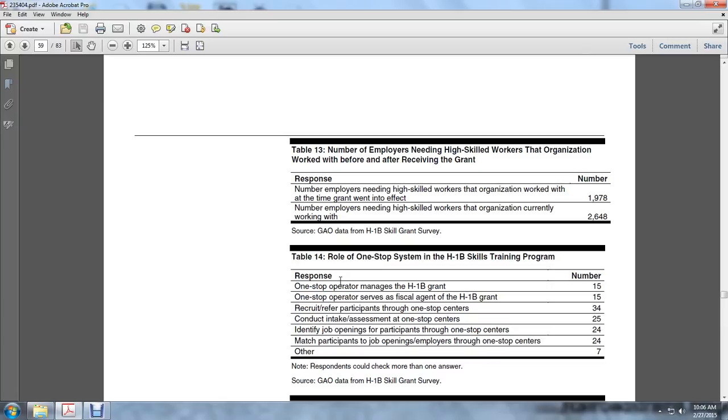Role of one-stop system in H-1B skills training program: One-stop operator manages the H-1B grant, 15; One-stop operator serves as fiscal agent of H-1B grant, 15; Recruits or refers participants at one-stop center, 34; Conducts assessments at one-stop center, 25; Identifies job openings for participants through one-stop center, 24.